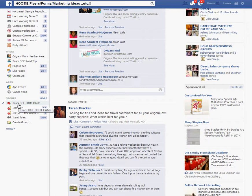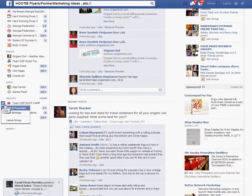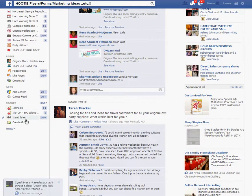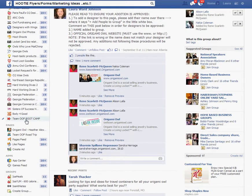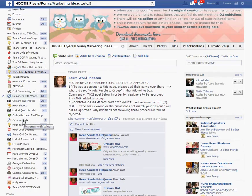When you hover over Team OOF Boot Camp, a pencil or edit button will show up on the left hand side — it says Edit. Click on there and select Add to Favorites. You'll notice then that it moves into the upper area. I have a lot of favorites, but you can see it moves into that upper column.